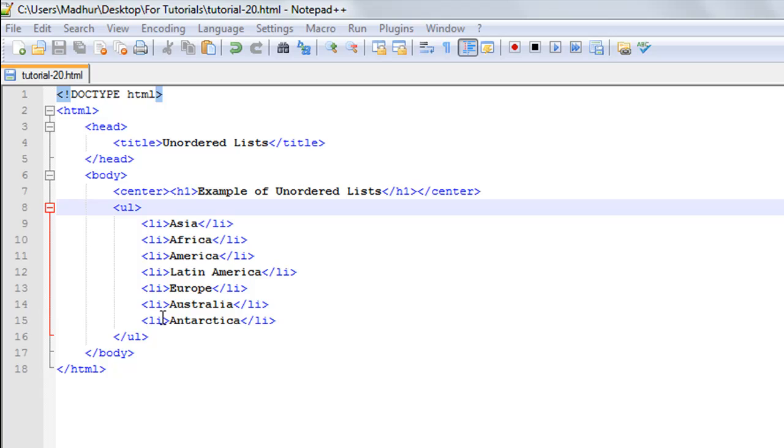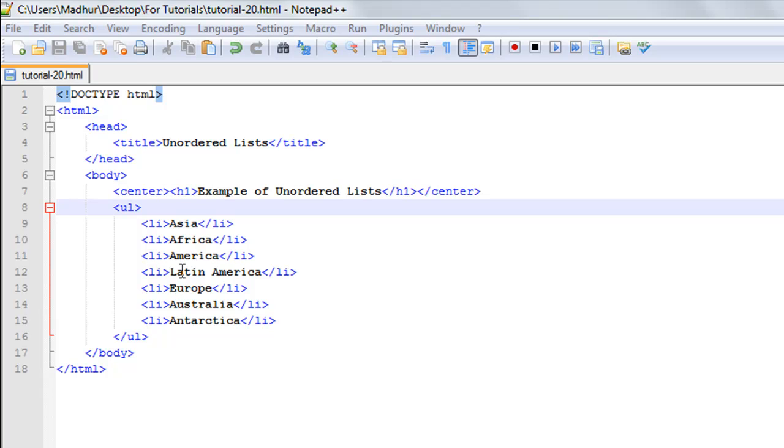The rest of the syntax is pretty similar to ordered lists. You have the li tag and the closing li tag, and between that you have your item. Let's say I want to mention Asia first, so I'll have the opening li tag and closing li tag with 'Asia' between them. And so on and so forth: Africa, America, Latin America, Europe, Australia, and Antarctica.